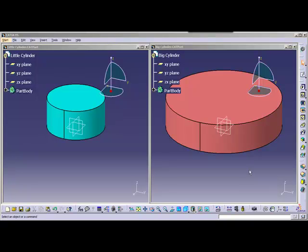Hi everyone, my name is Tricia. I am a technical trainer with RAN3D and I'll be stepping you through today's video. We're going to be talking about the save management function within Catia version 5.